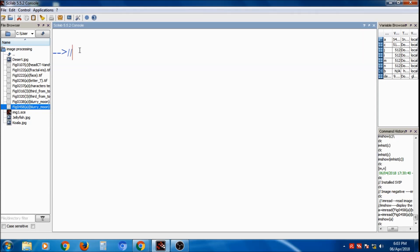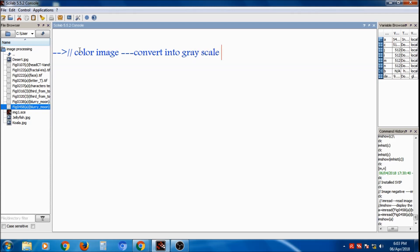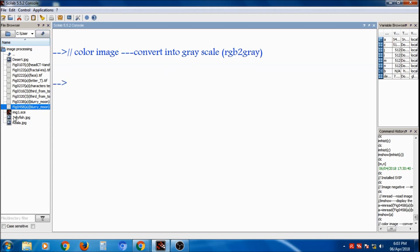Now, if we have a color image and want to convert it into grayscale, the command to use is `rgb2gray`. I'll take another variable: `b = imread('jellyfish')`. Press Tab and it gives the option for the jellyfish image.